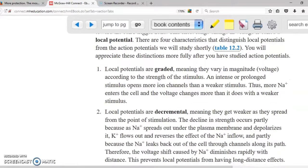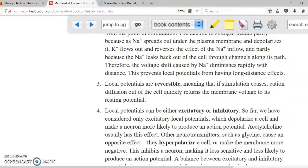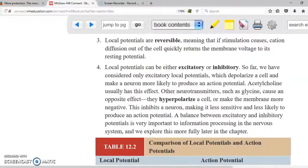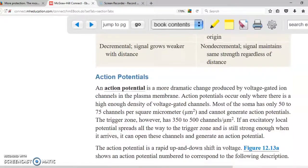Here are the characteristics of local potentials: they are decremental — they start but don't reach the trigger zone. They are graded, reversible, and they can be excitatory or inhibitory. There is a table here where you can compare action potential and local potential. Action potential involves sodium, potassium, depolarization, and repolarization.